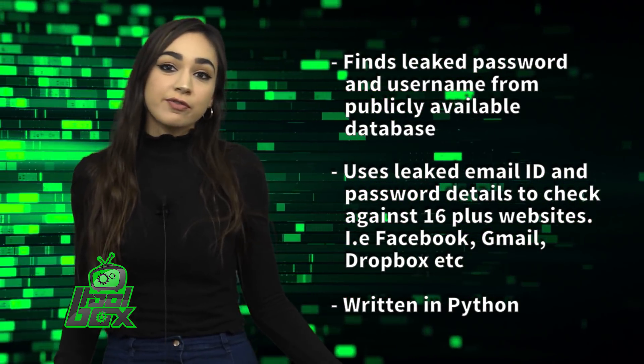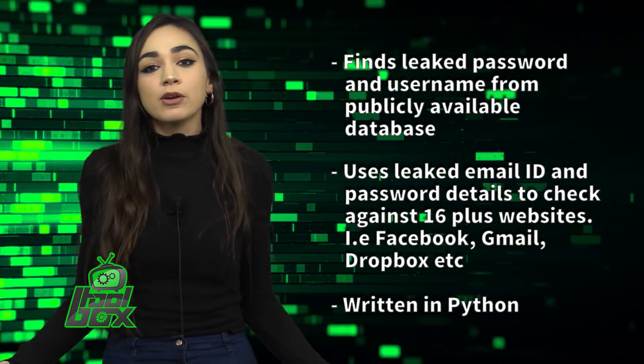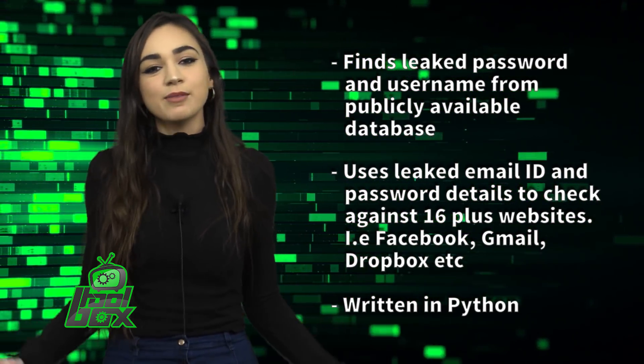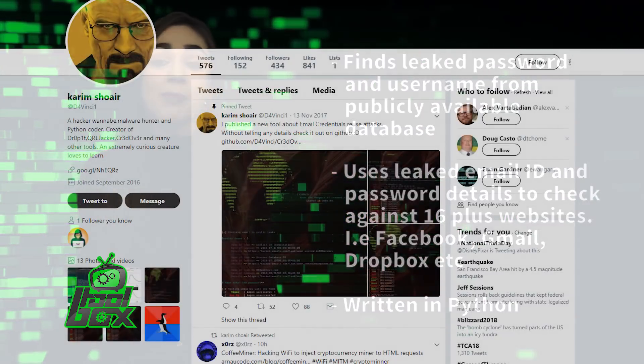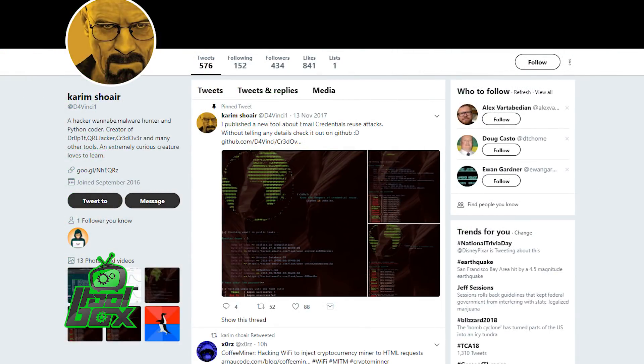These websites are Facebook, Gmail, Dropbox, and more. This tool is written in Python and was developed by Kareem Shower who is at D4Vinci1 on Twitter.